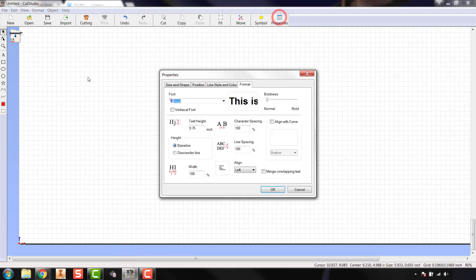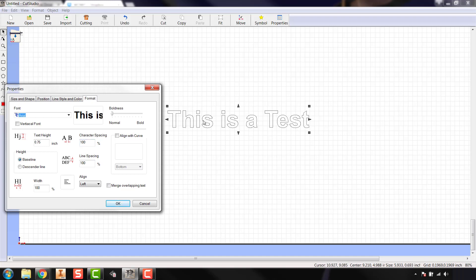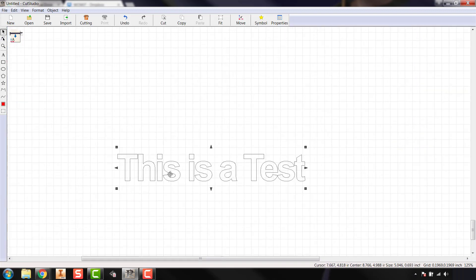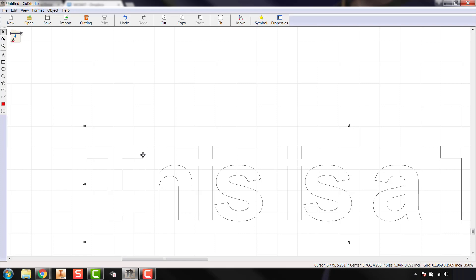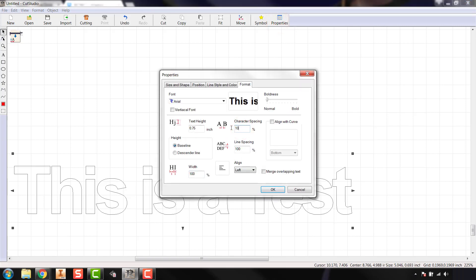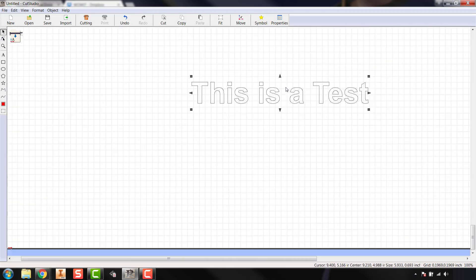Going back to properties again, you have character spacing — the spacing between actual letters. If I try 85% you can see the letters scrunch up. Zooming in, you still have space between the letters but they're a lot closer together, so they'll take up a lot less space. In this case the 'e' and the 's' are touching, but I'm fine with it, so I'm going to jump back in and change it to 100% and hit Enter to get it back to its normal size.